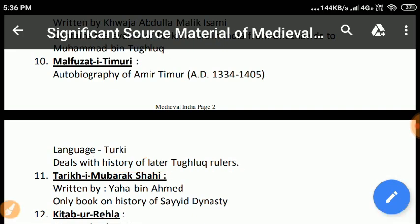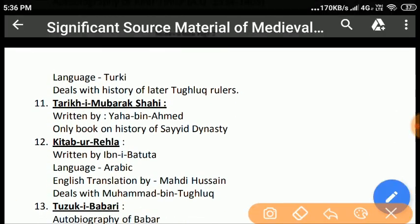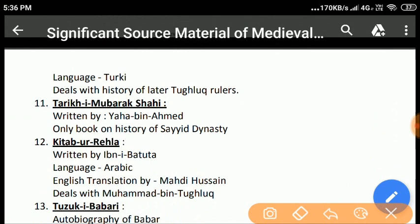Tareekh-e-Mubarak Shahi, written by Yahya bin Ahmad, is the only book that contains the history of the Sayyid Dynasty. It also contains the history of Muhammad Gauri and his succeeding rulers up to the third ruler of the Sayyid Dynasty.